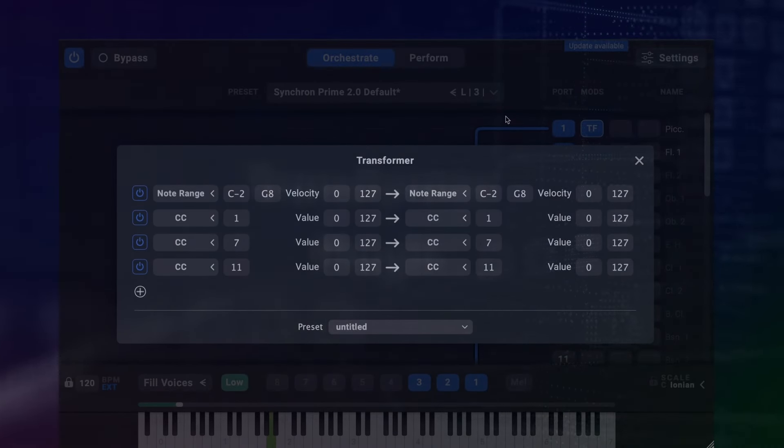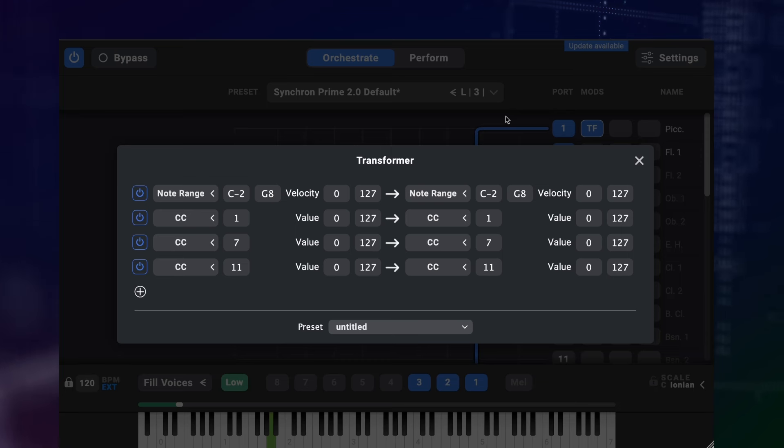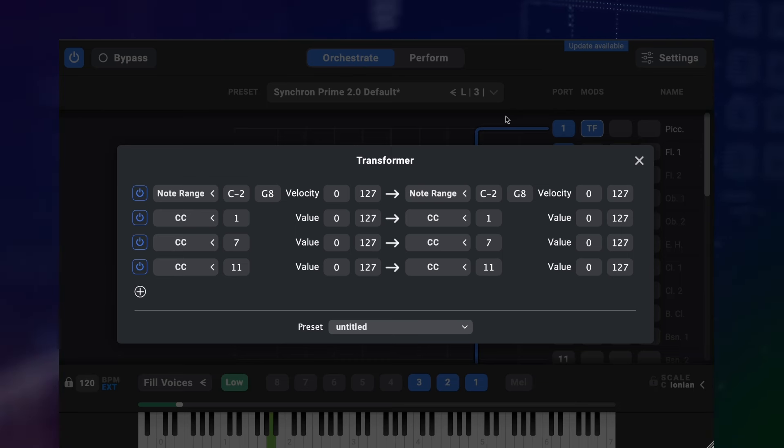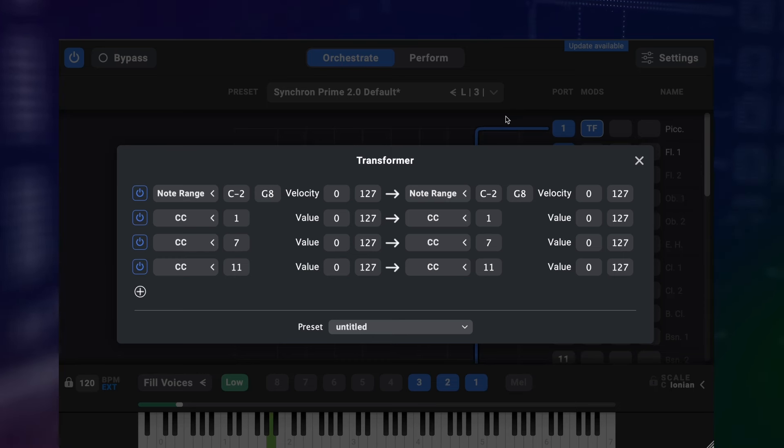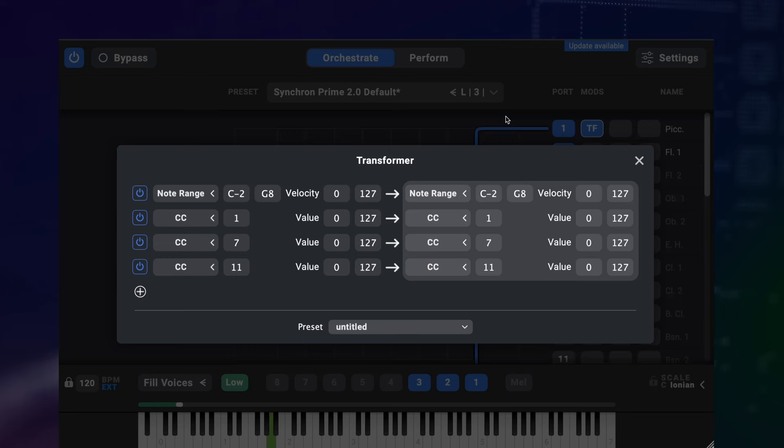There's another new plugin in Divisimate too and that is the Transformer plugin. This one is a bit more technical in nature. It works as a kind of logical processor for notes, controllers and other messages. So on the left side of a line you enter a kind of message with a range of values you want to transform and on the right side you put in the resulting data type and range that you want.